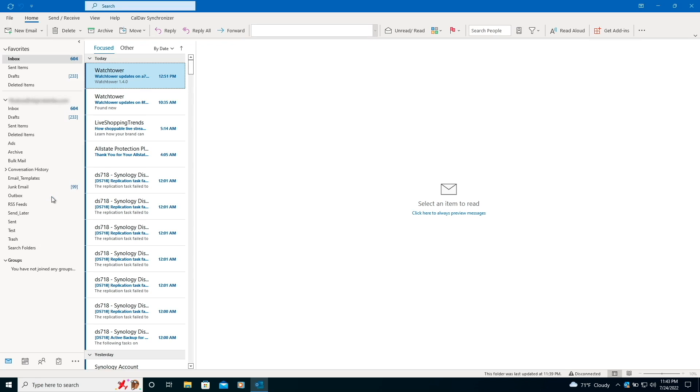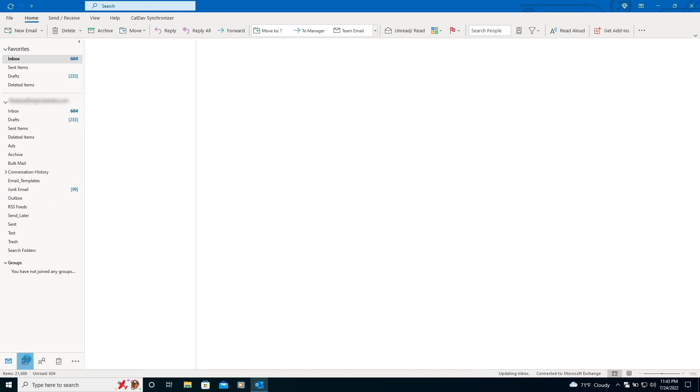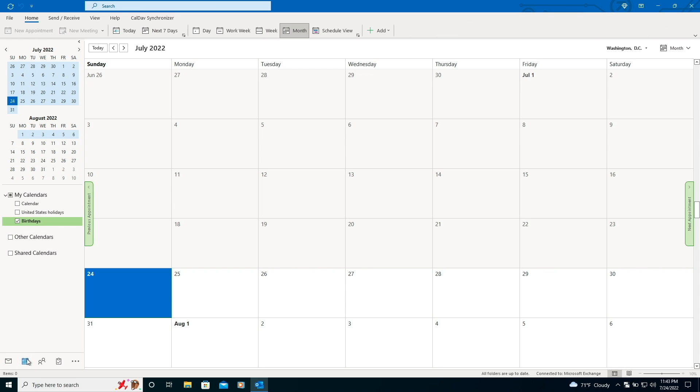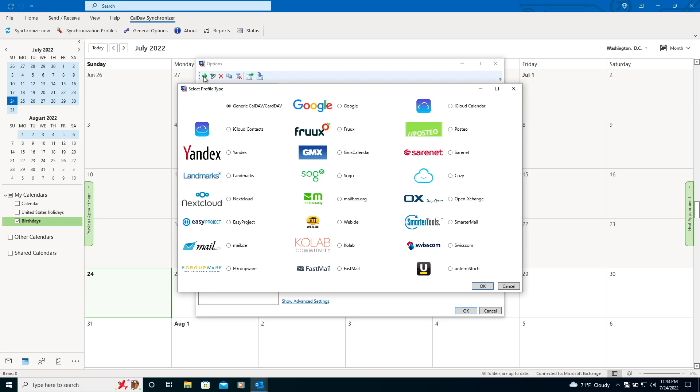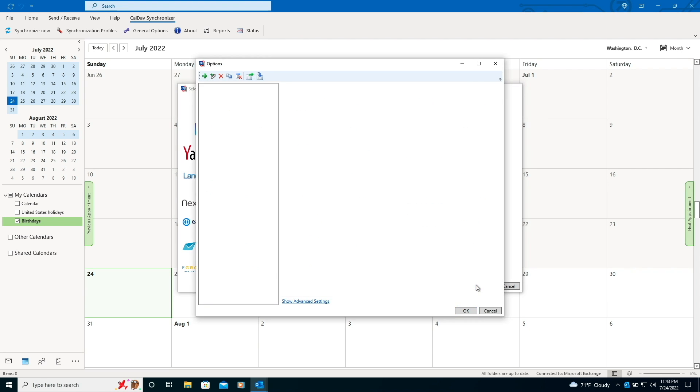Now I'll switch to the calendar view in Outlook. Click on the CalDAV Synchronizer menu, then click on Synchronization Profiles. I'll then click on the plus sign to add a new profile and select generic CalDAV from this window and click OK.